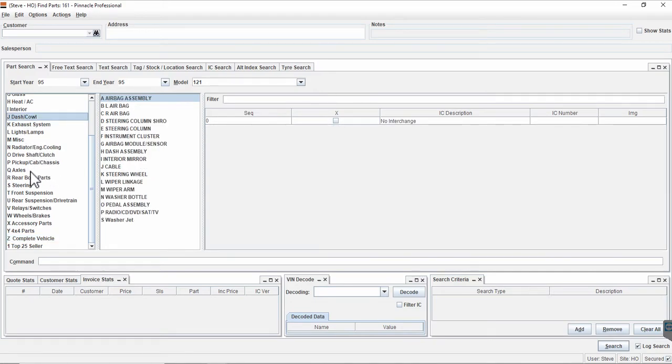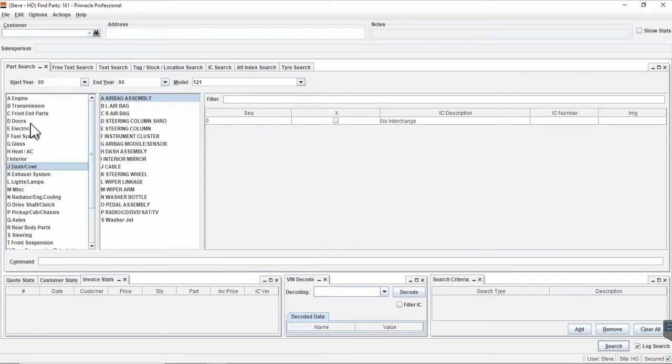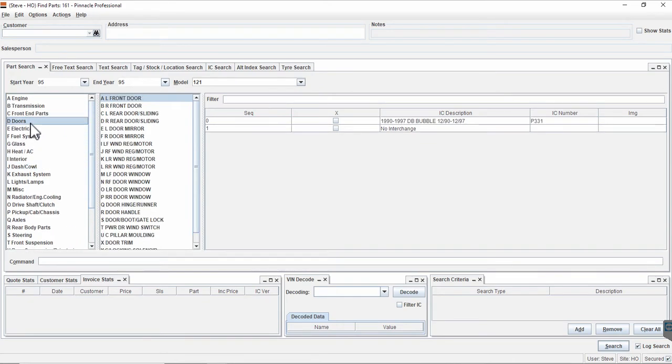One of the consequences of making those changes was that when the interchange editor added any additional part types, they don't automatically add into your menus and they don't automatically add into your system so that you can use them to inventory parts.